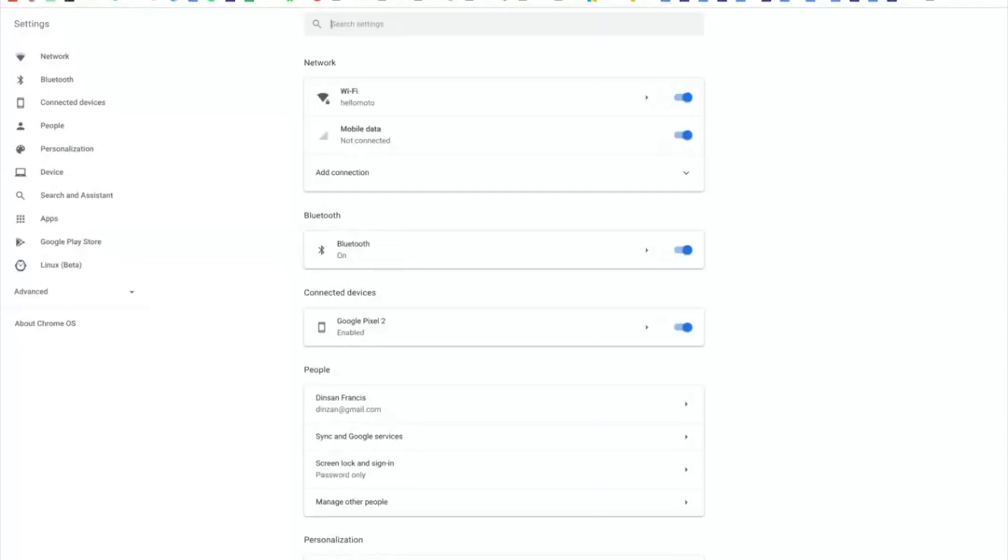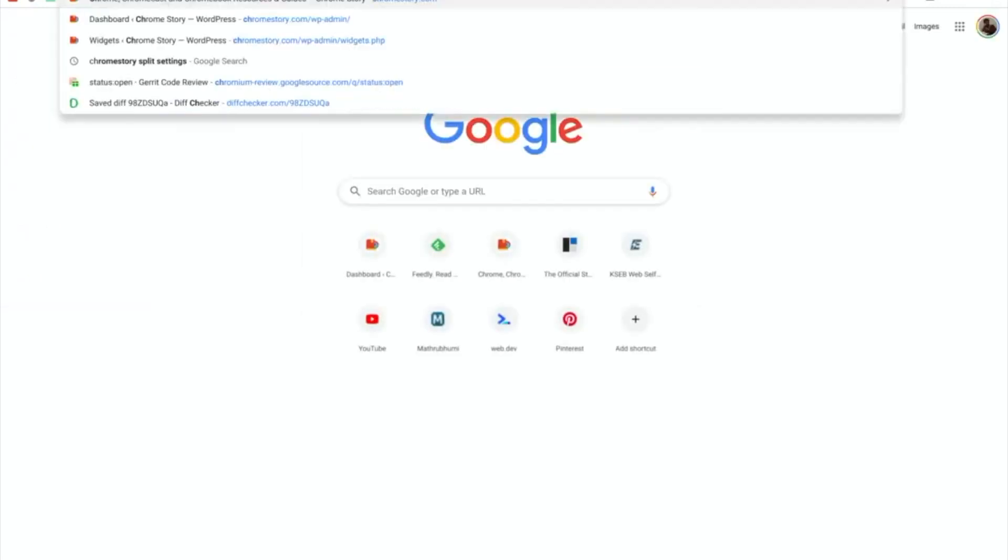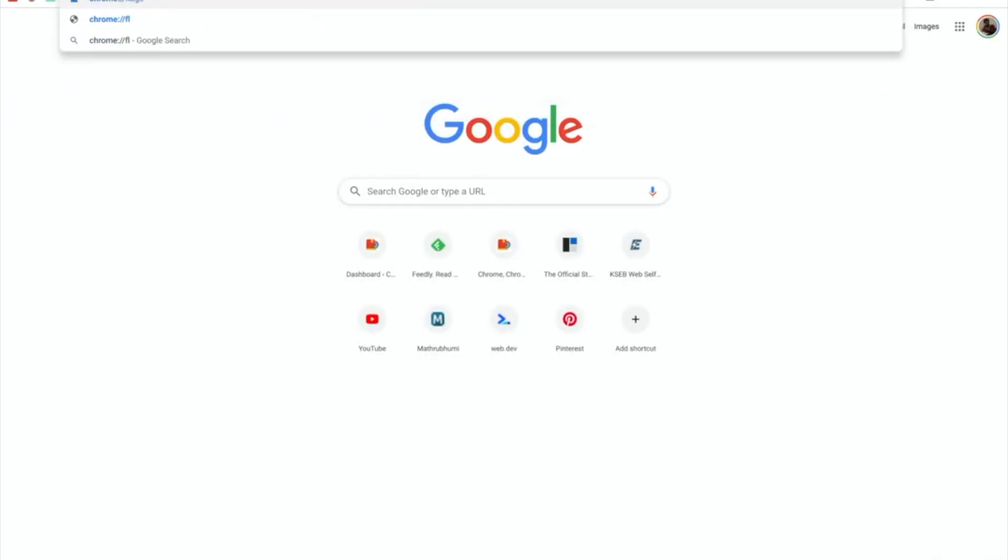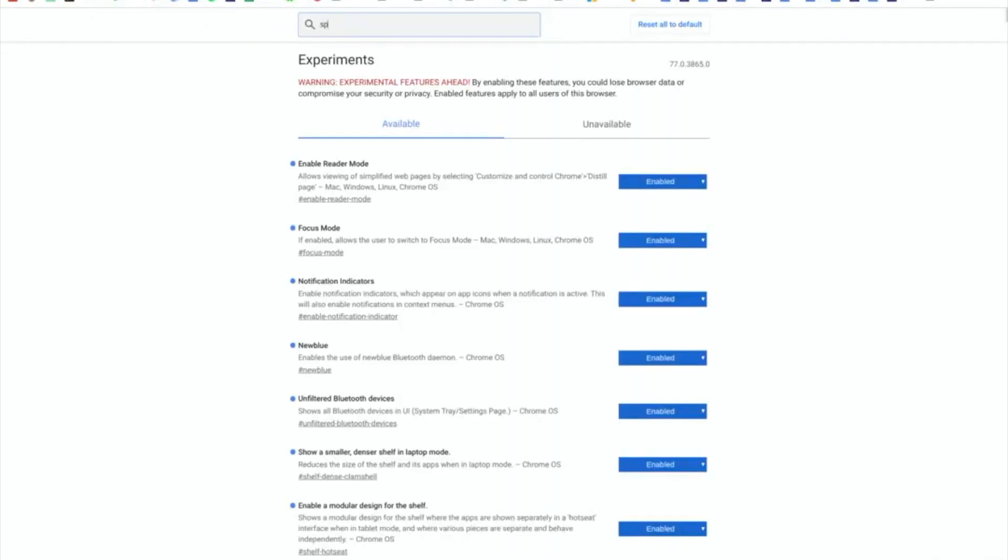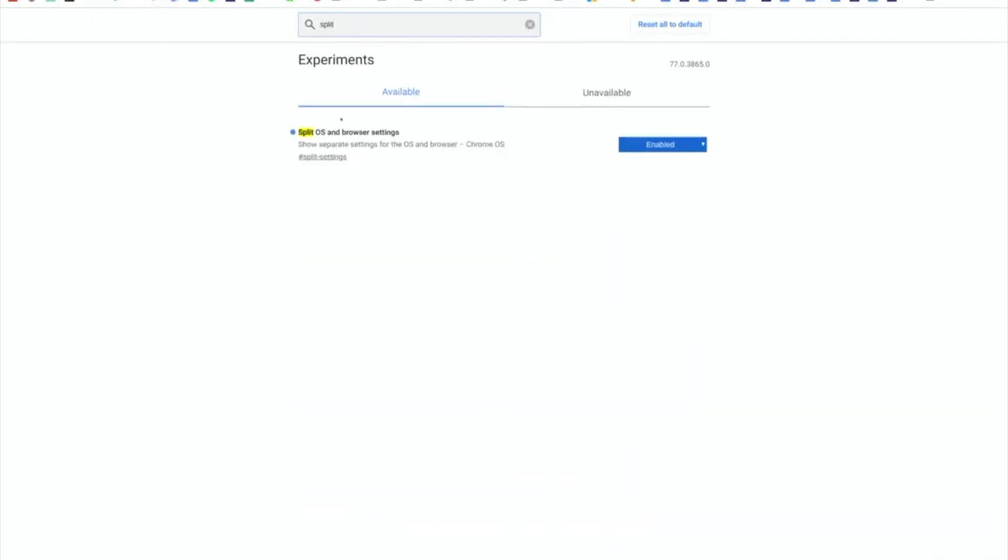This is going to be a huge change when this lands in the stable channel of Chrome OS. For now, this is available on the canary channel. I haven't tested this on the dev or beta channel. Maybe it's possible that you have this flag.